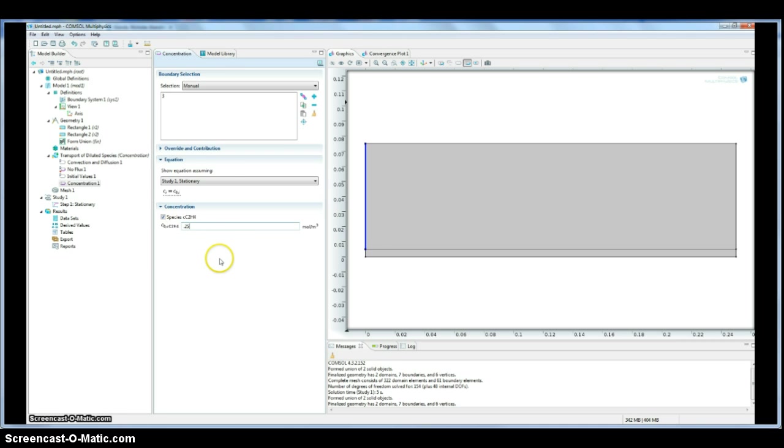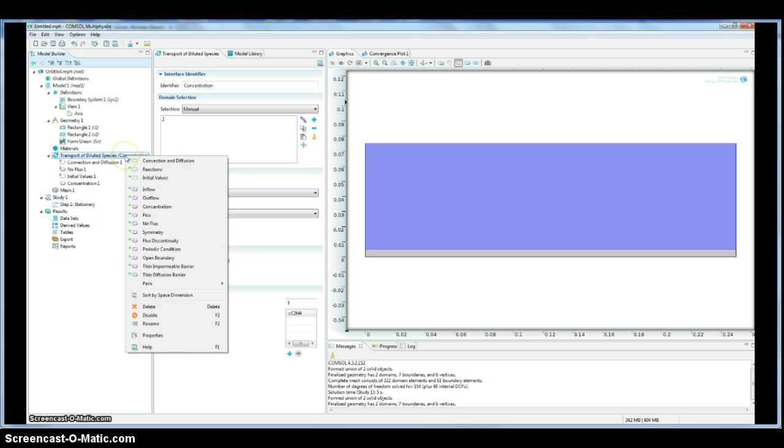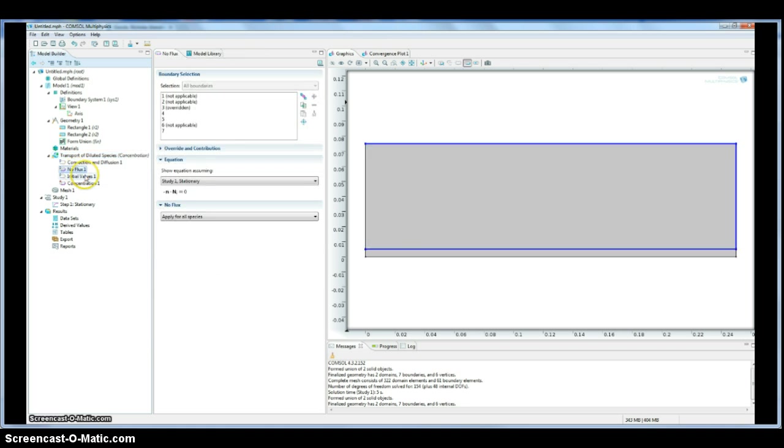So we're going to say 0.25, or you can call it what you'd like. And then we'll also need to set up other boundary conditions, depending on our problem. But for this problem, we're okay. We're defined enough that we have an inlet, and that's it.